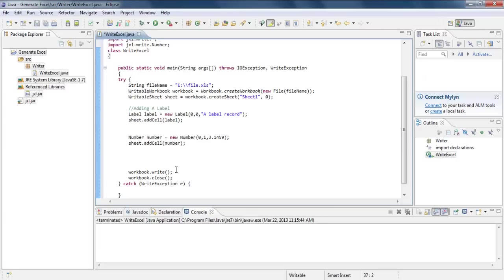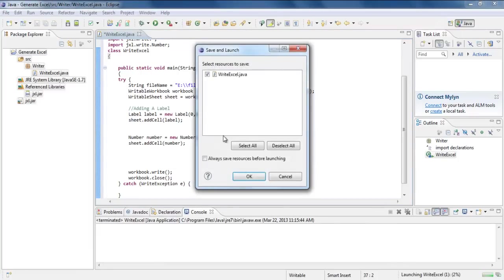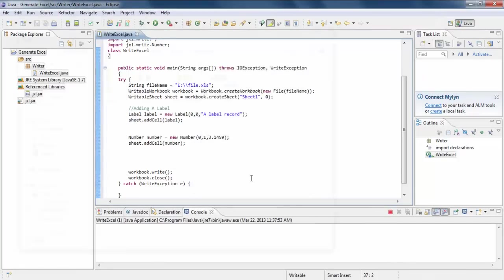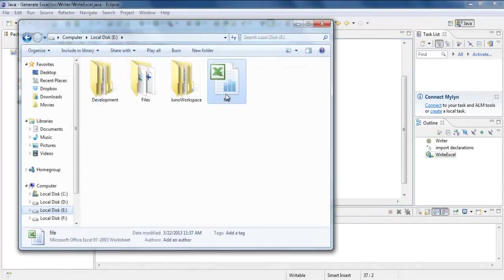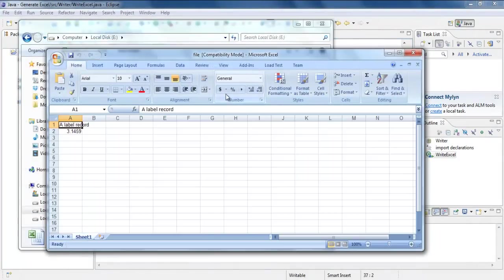The AddCell method over here adds a label or number in the cell. And finally, the Write method writes the contents of the file. Now let's run it and open up the location specified in the code. And we can see that a new file has been created with the content saved in it. And that's how you can generate an Excel file in Java.